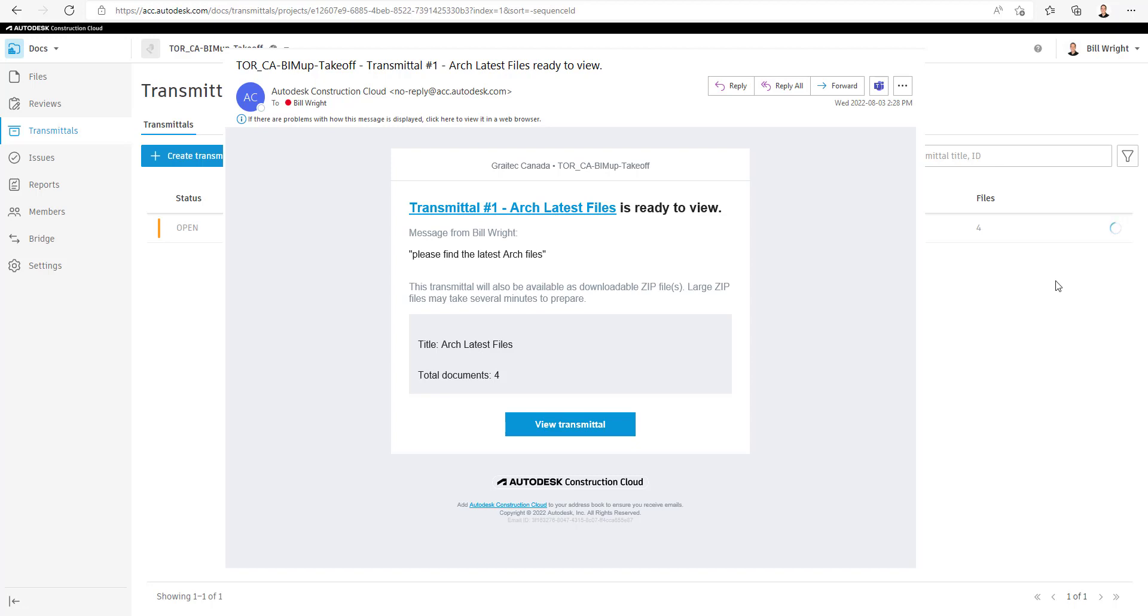Selecting on the View Transmittal or the hyperlink title will take us to ACC and right to our Transmittal section here.